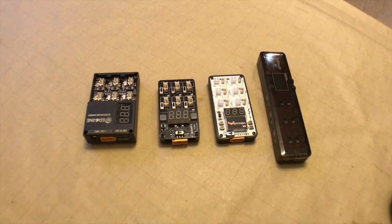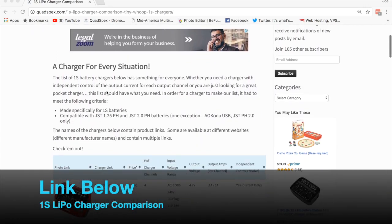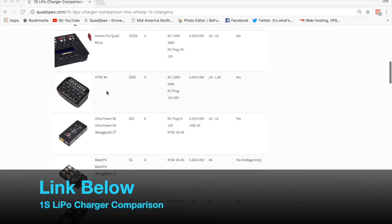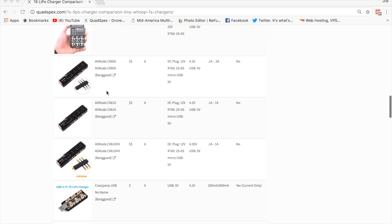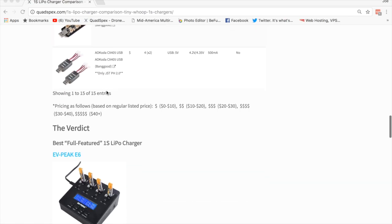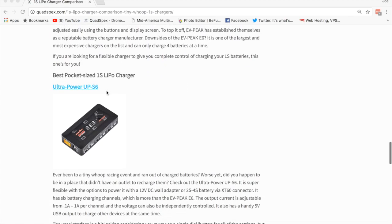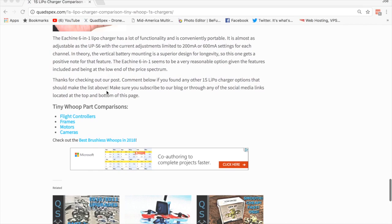Make sure you check out our playlist of all the other ones that we've tested to date and also go to quadspecs.com where we have a full list and comparison of the 1s chargers available with all of the specifications and features that they have. So we'll go ahead and get started today.